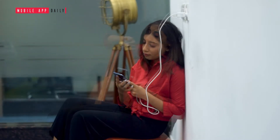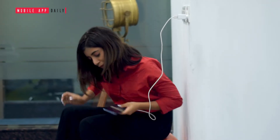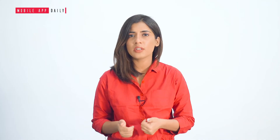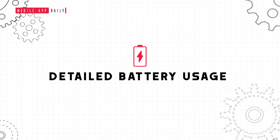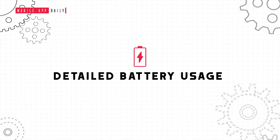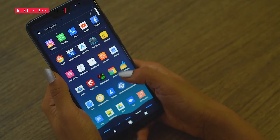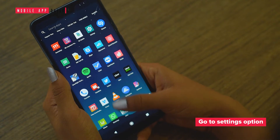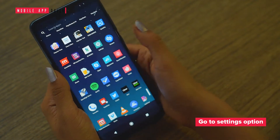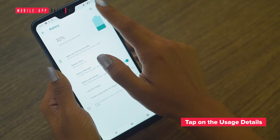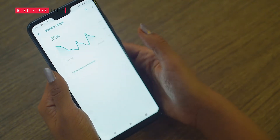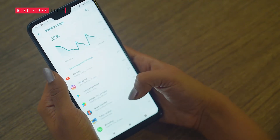If you think your Android device is draining the battery, you can keep track of battery usage and find out where your battery is actually getting drained. Go to the settings option, tap on the battery section, and click on the usage details option. The details of your battery consumption will be displayed.